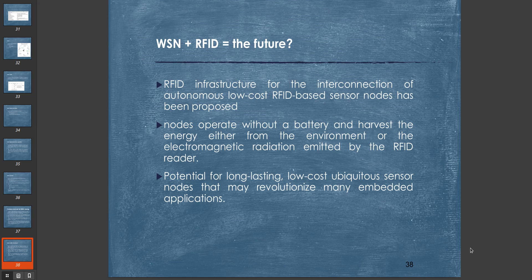One question is: what can we create if we combine wireless sensor networks plus RFID? An RFID infrastructure for the interconnection of autonomous low-cost RFID-based sensor nodes has been proposed. These nodes operate without a battery and harvest energy either from the environment or from electromagnetic radiation emitted by the RFID reader. This has the potential for long-lasting, low-cost, ubiquitous sensor nodes that may revolutionize many embedded applications.